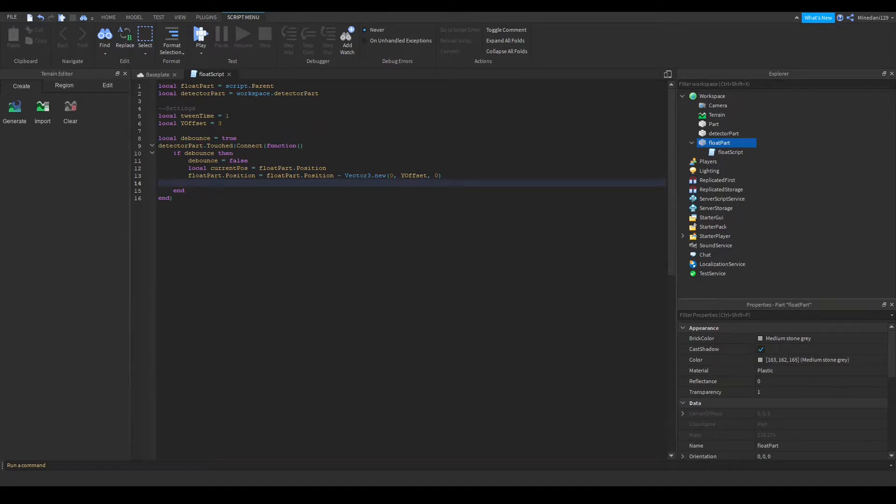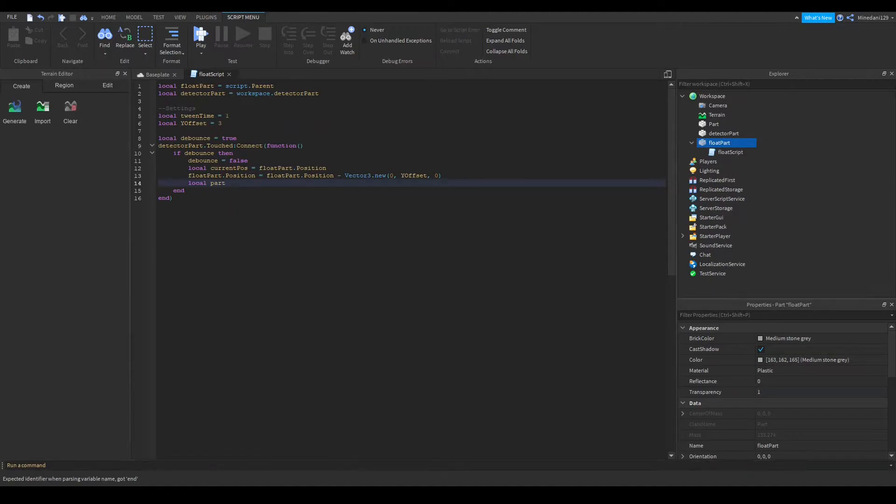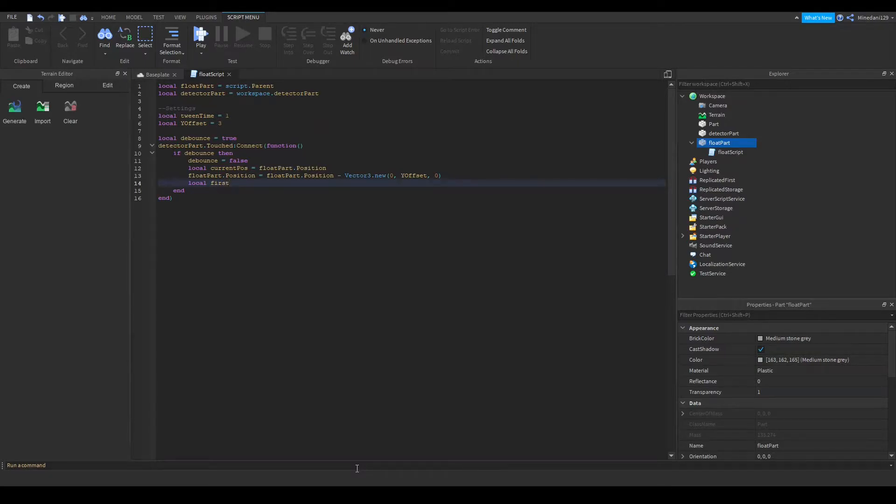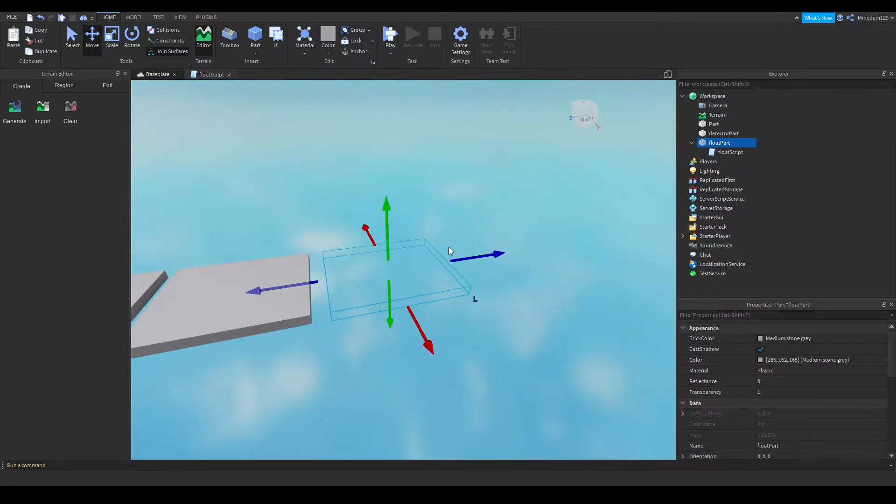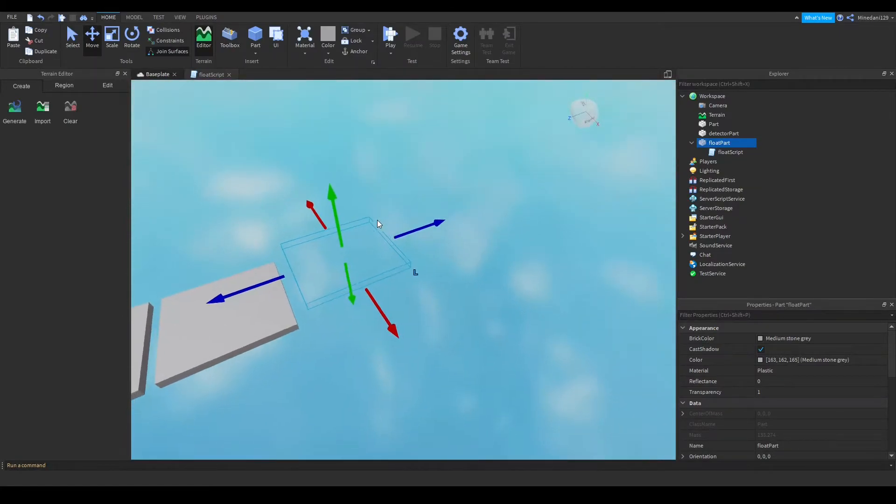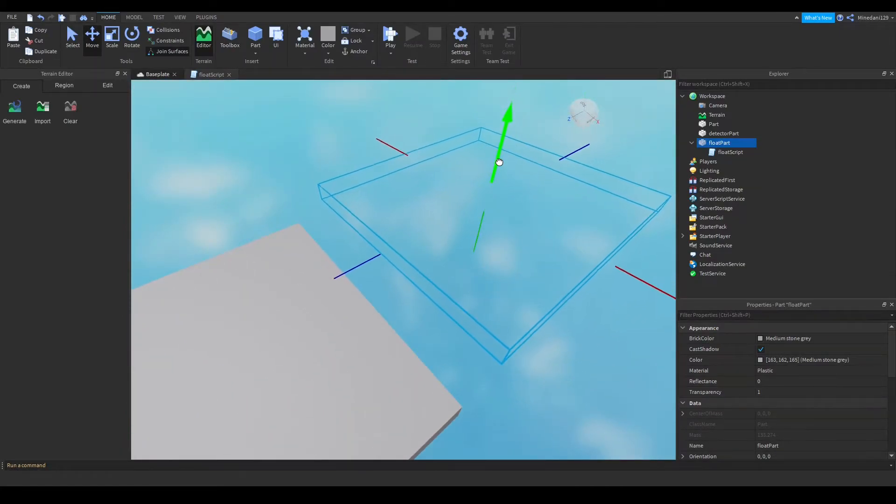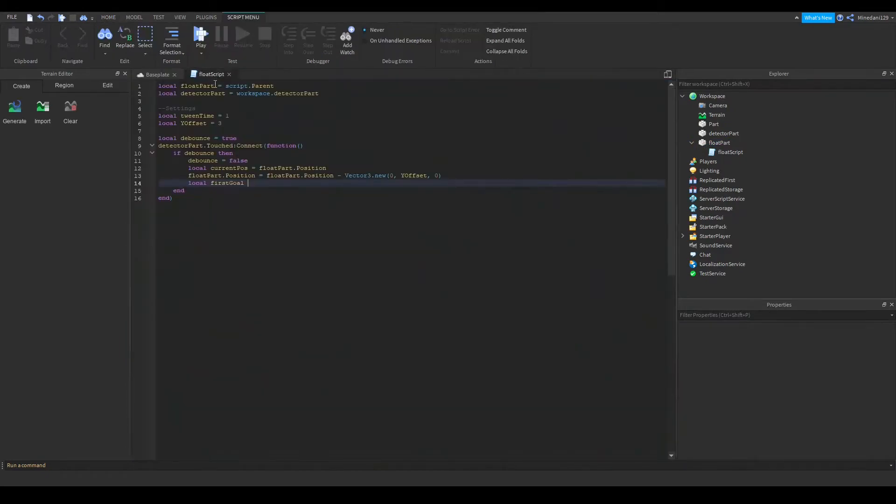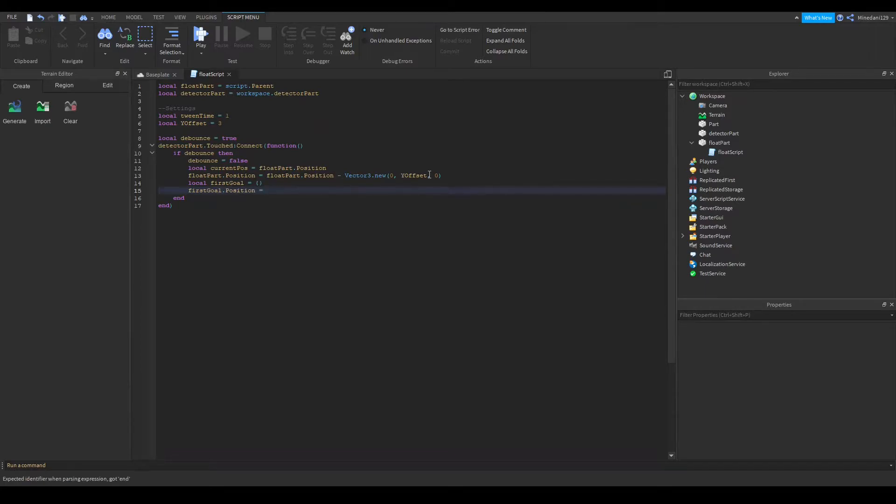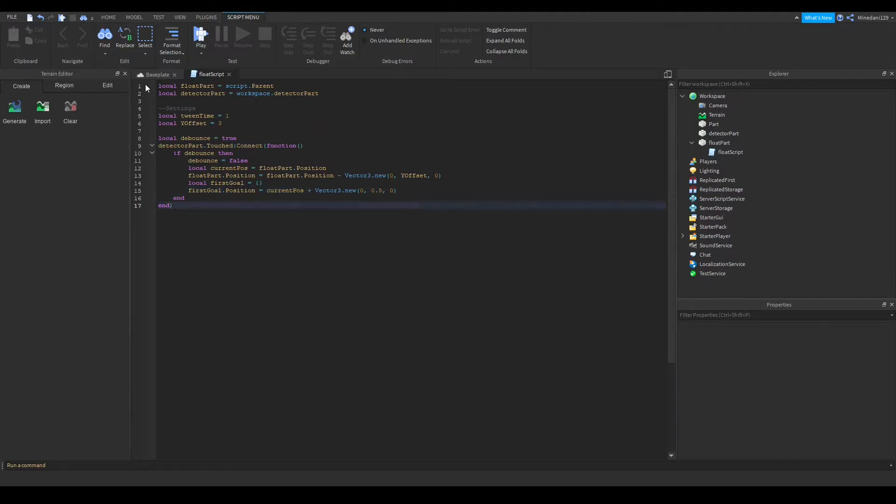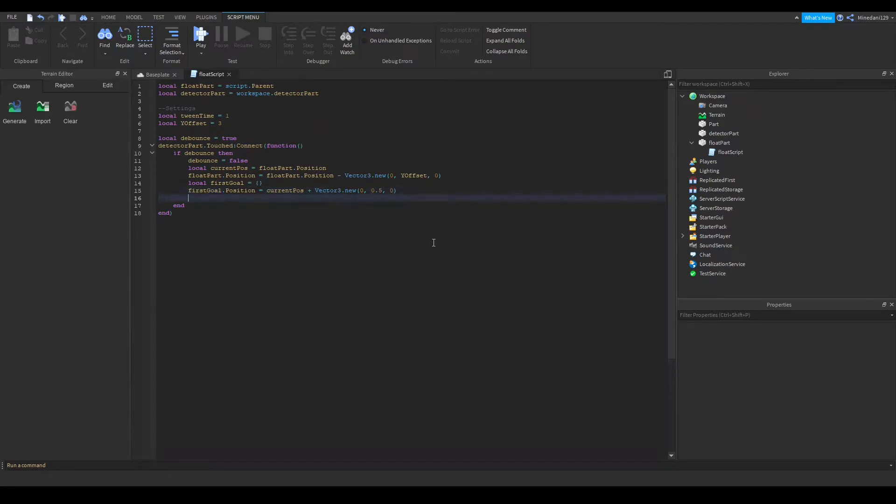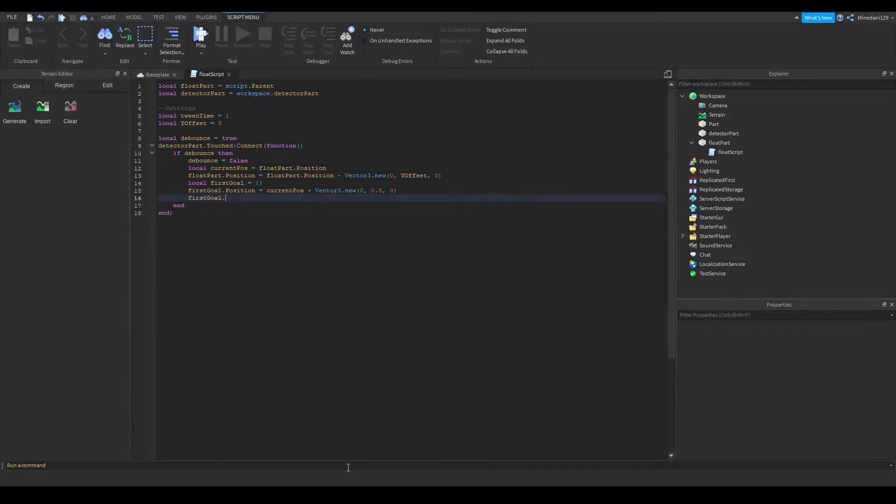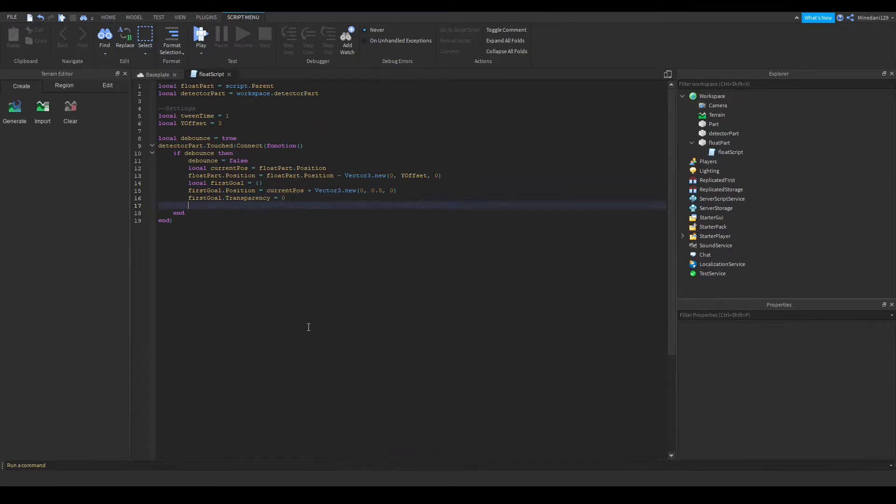And now I'm going to make a variable for the goal of the tween. So this is going to be our first goal because I'm actually going to be doing two tweens. So the first tween will actually make it go a little higher and then the second tween it will just gently fall into place. That's what I want to do with my tweens for this one. So the first goal I'm just going to make an empty table and we're going to make the position equal to the current pos plus vector 3.new. So the first goal it will go 0.5 studs higher than the actual target position so that it can gently fall into place after the first tween which I'm going to do a second tween after. And we're going to also make it so that the transparency is 0 so that at the very end the part is completely opaque.